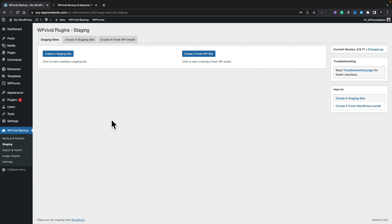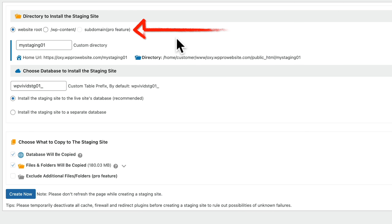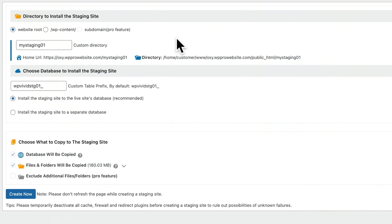Inside there you'll see we've got a couple of options. We're interested in the Create a Staging Site option, so we click on Create a Staging Site. This is where we're going to have to answer a couple of questions to make sure things are configured the way we want. First of all, we've got the directory for installing the staging site — this is just where you want that duplicate copy of your entire site. With the free version we have two options.